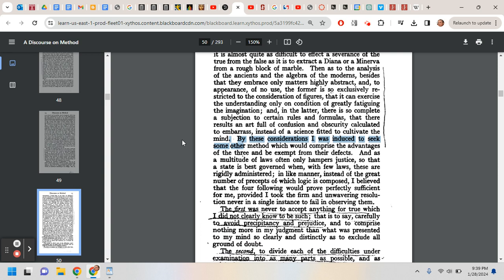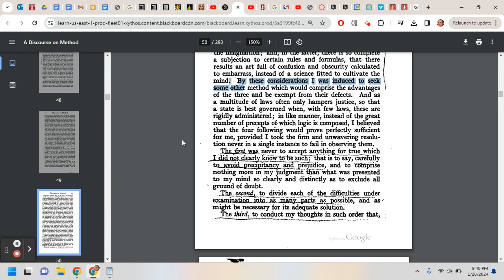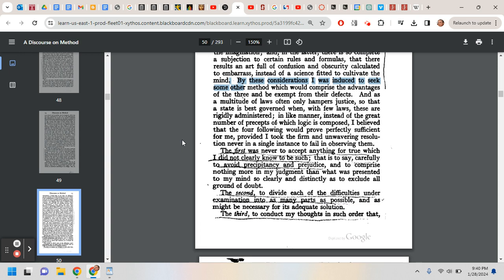And as a multitude of laws often only hampers justice so that a state is best governed when with few laws these are rigidly administered, in like manner instead of the great number of precepts of which logic is composed, I believe that the four following would prove perfectly sufficient for me. So these four rules, and I've got to say, it's the first one that philosophers have really thought to be much more important.